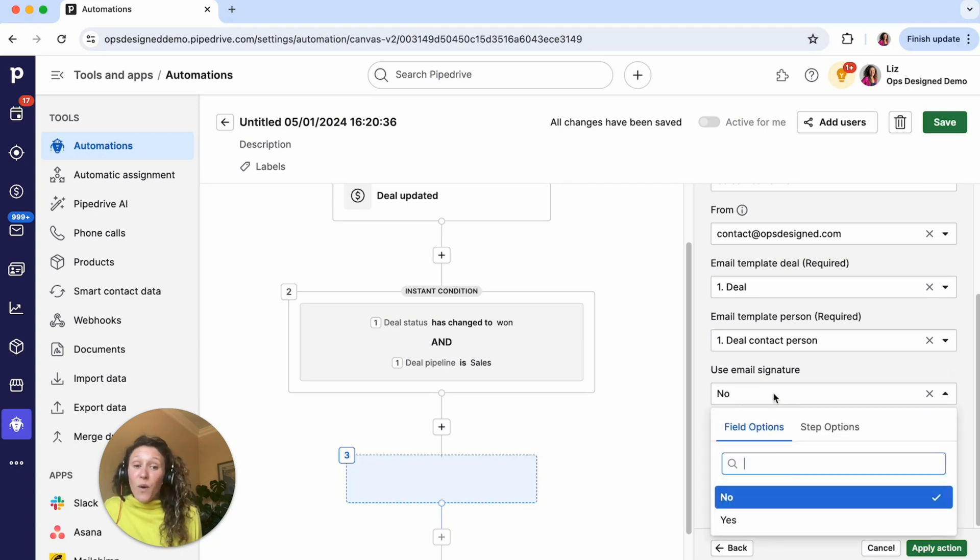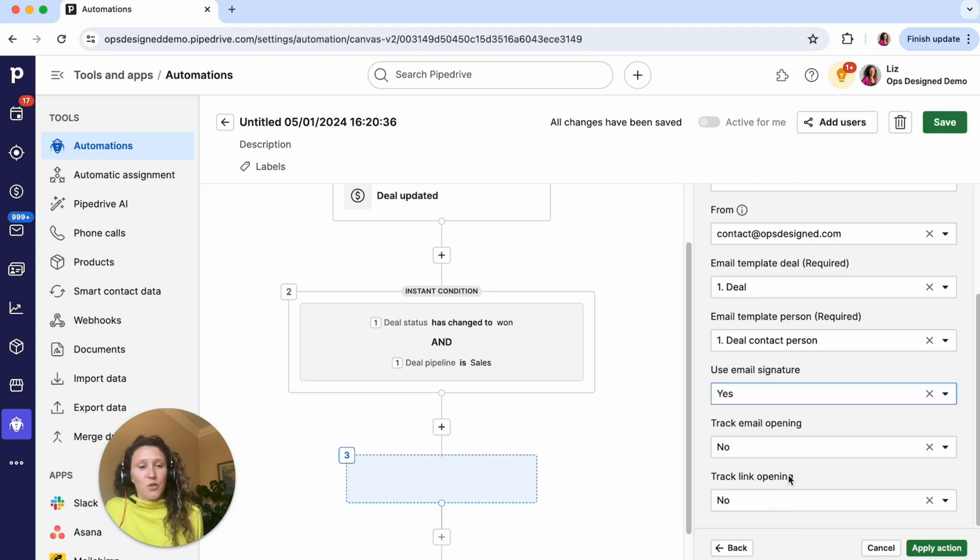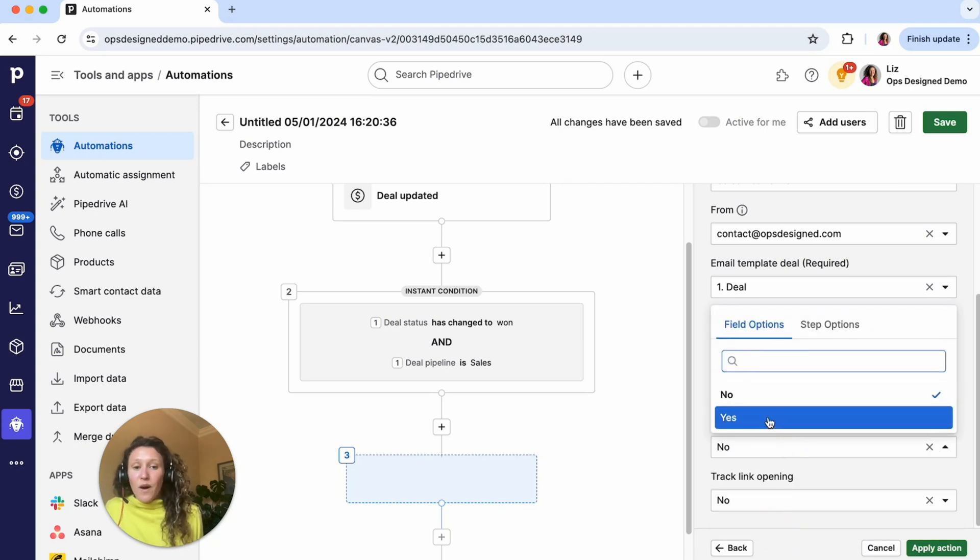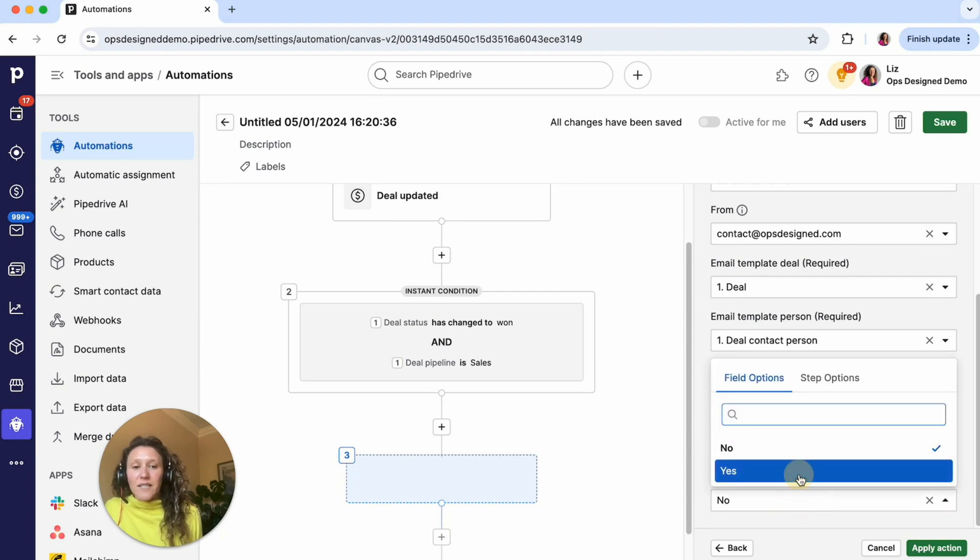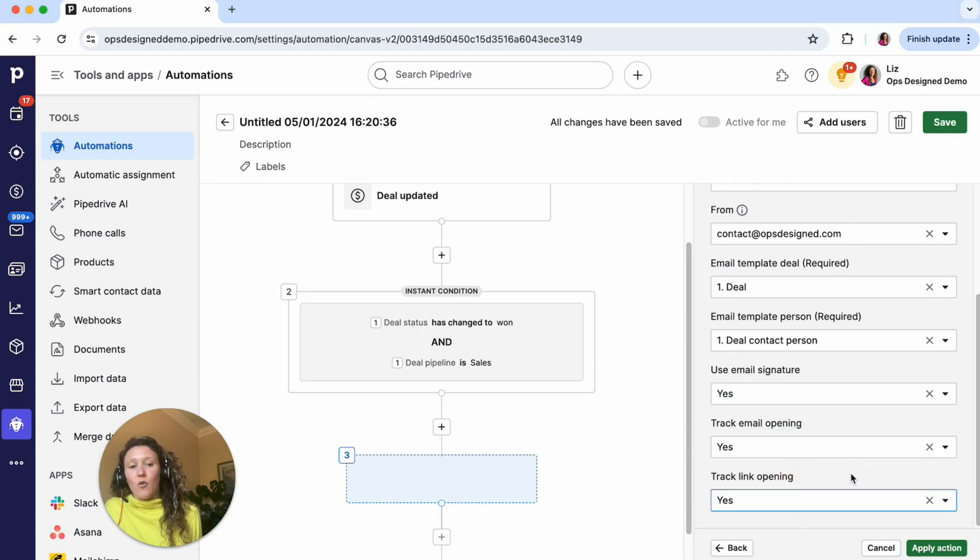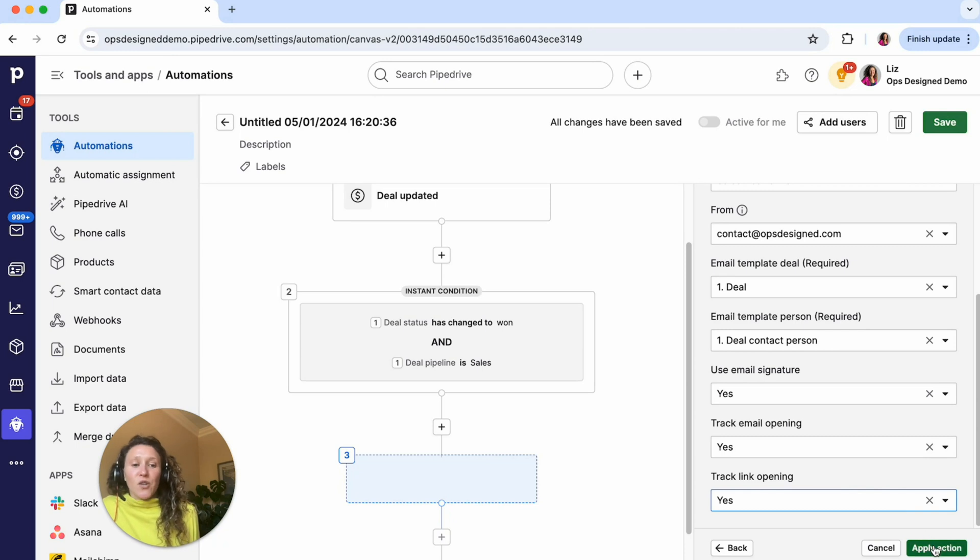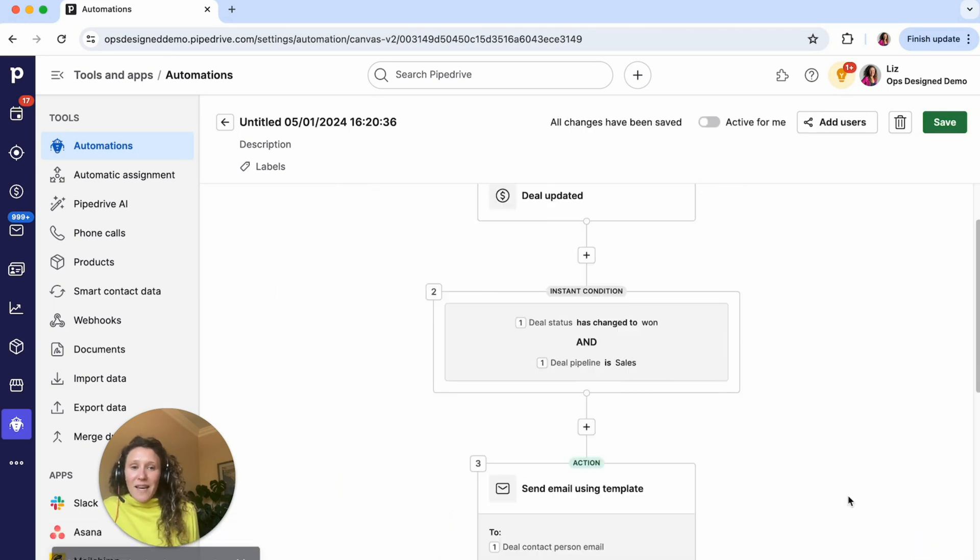And then do you want to use your email signature? Yes, I do. Do I want track opening? Yes. And do I want link click opening tracking? Yes, I want that as well. So I'm going to apply that action.